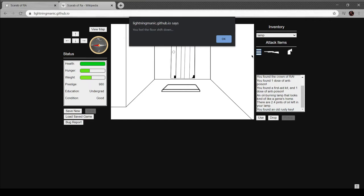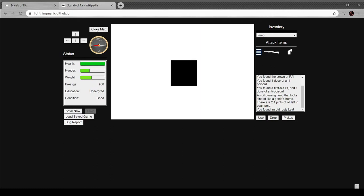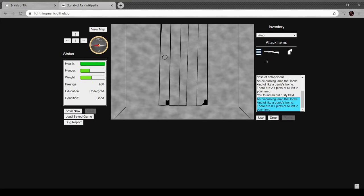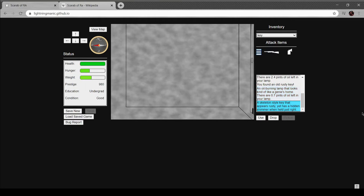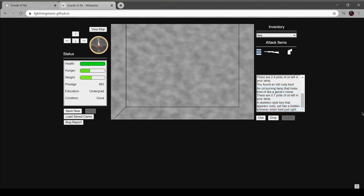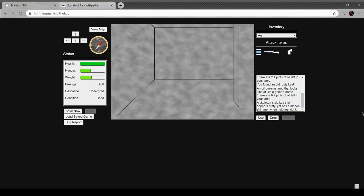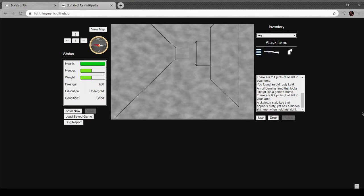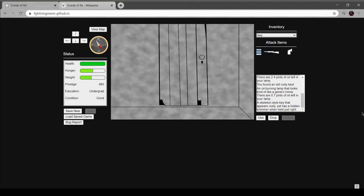The Mac is not an astounding gaming platform. You feel the floor shift down. A wave of water rushes over you. Your map is soaked and unreadable. Hmm, well. Is this the door I wanted? Doesn't look like it. I gotta say, first-person dungeon exploration has never been a forte of mine.